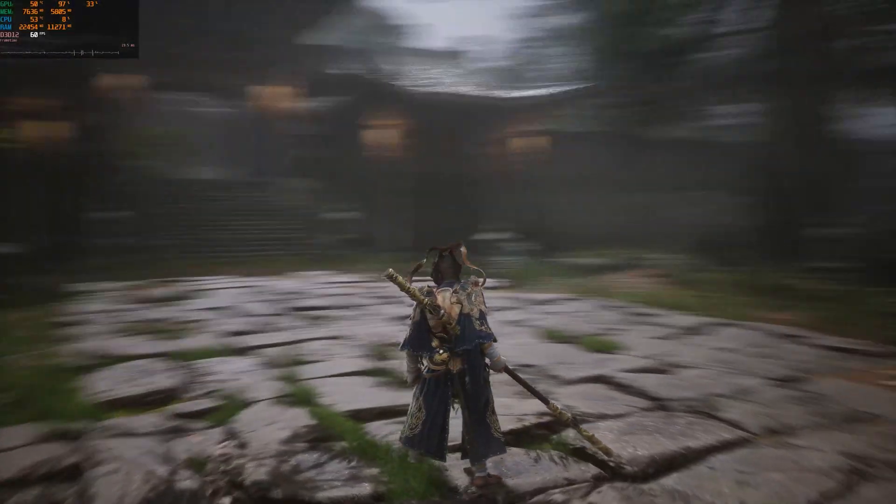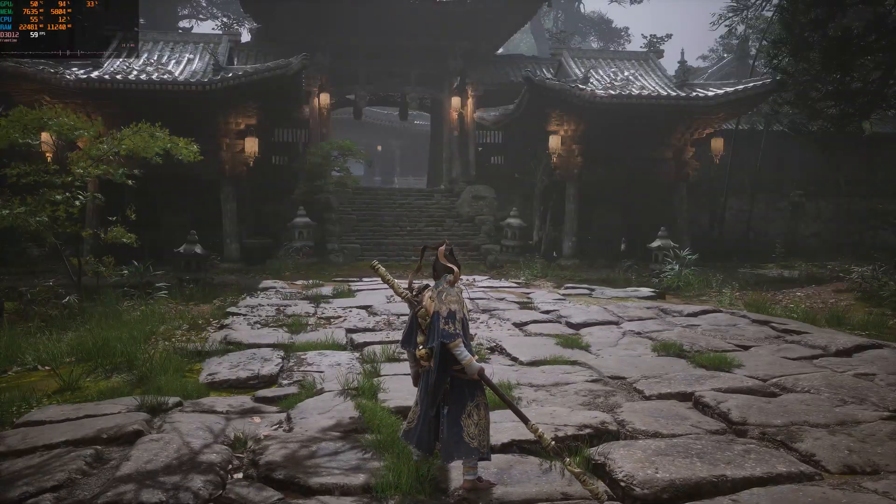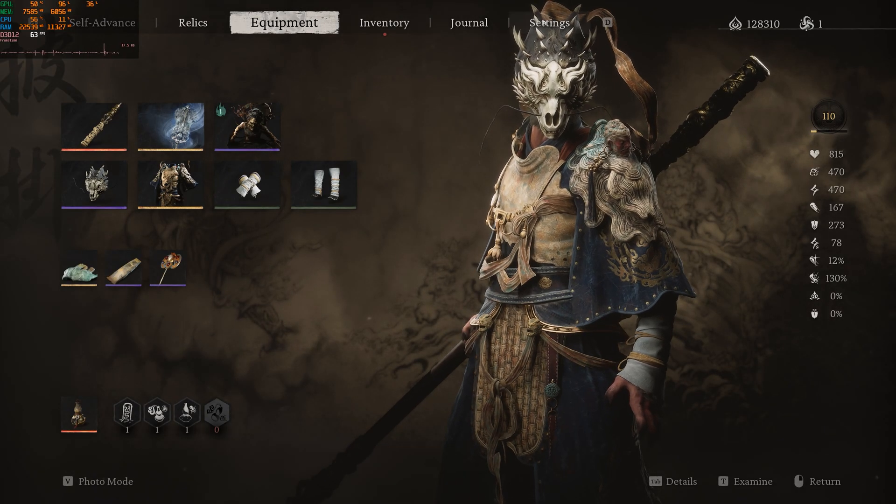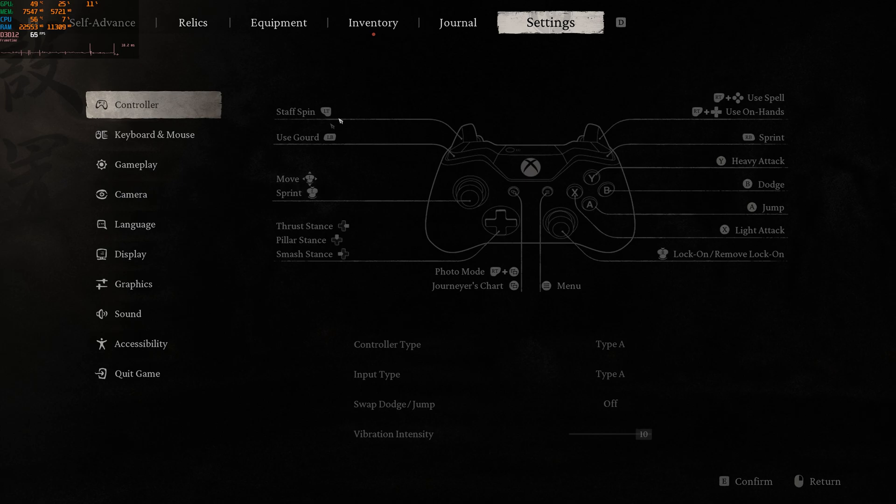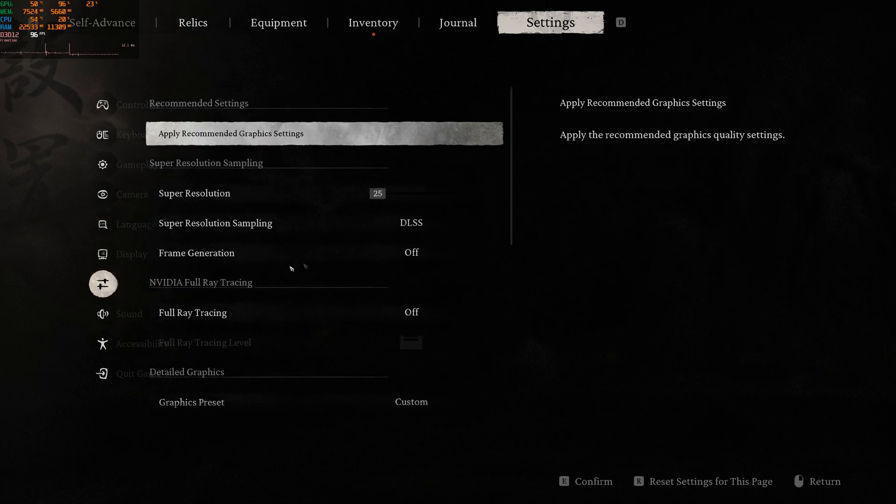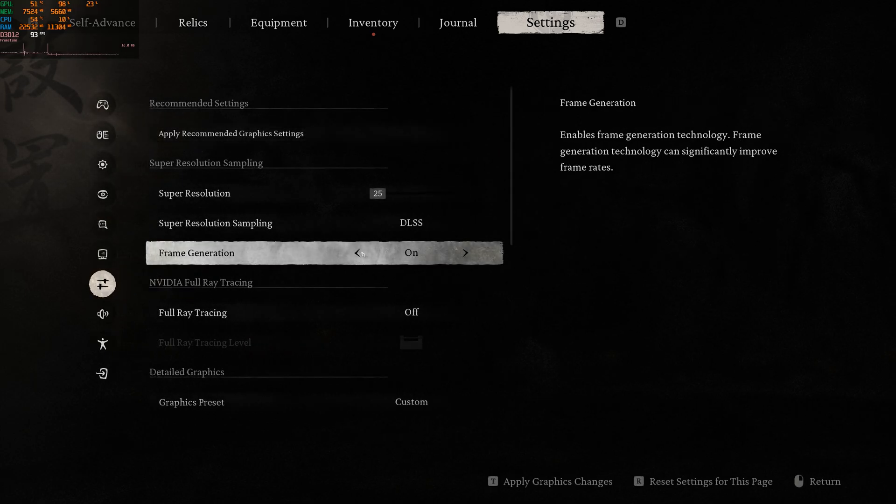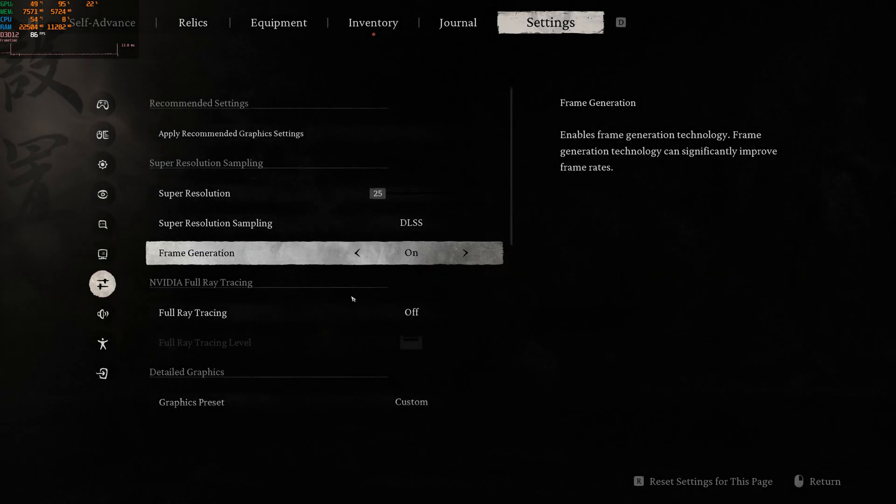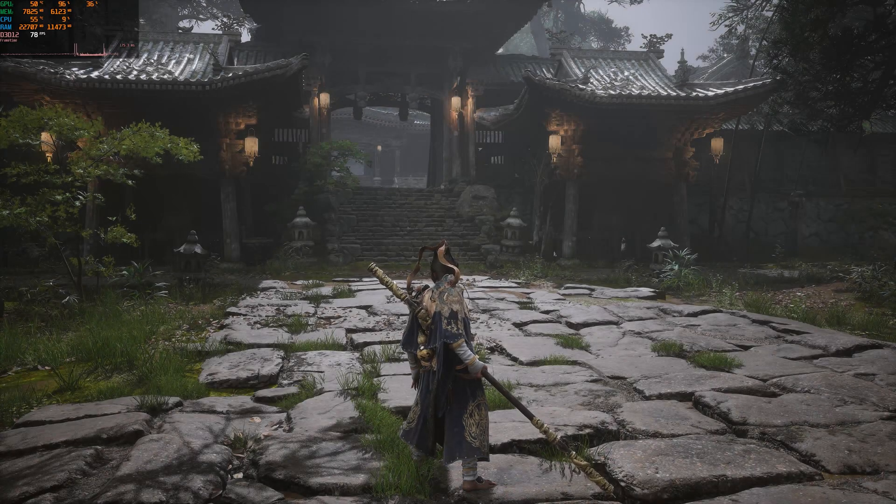Frame generation mod for all GPUs. As you can see, we are at 60 FPS in Black Myth Wukong game. If we go to the graphics tab, the frame generation can be enabled thanks to this mod.